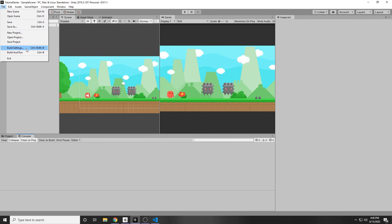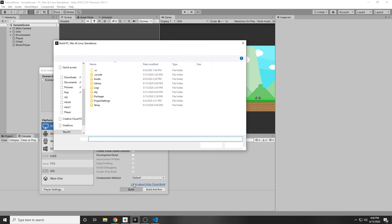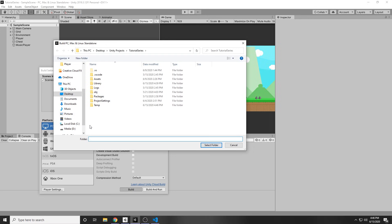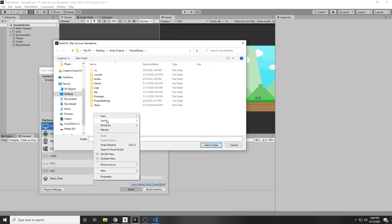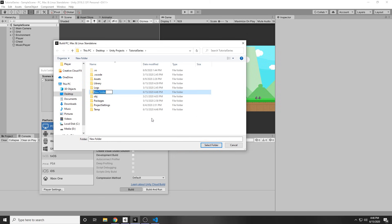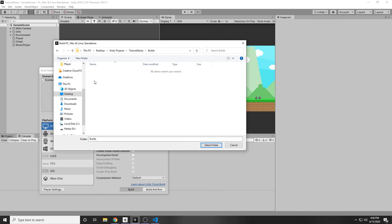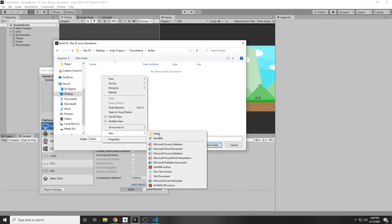So once again, we go to File, Build Settings, and then we can press Build. Here it shows where our current project folder is. I want to right-click and create a new folder, and I will call that Builds. I like to be organized, so that's why I have the certain folders.